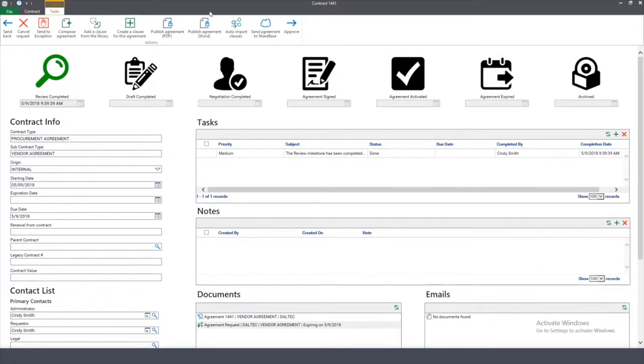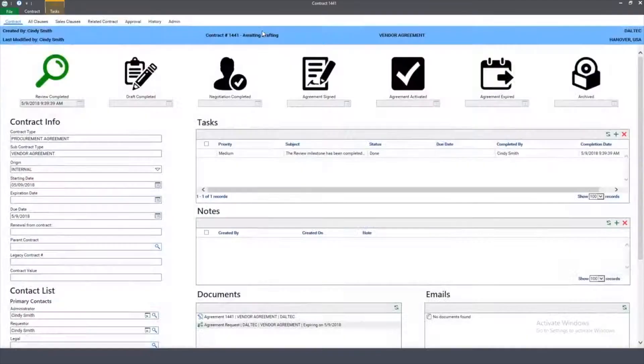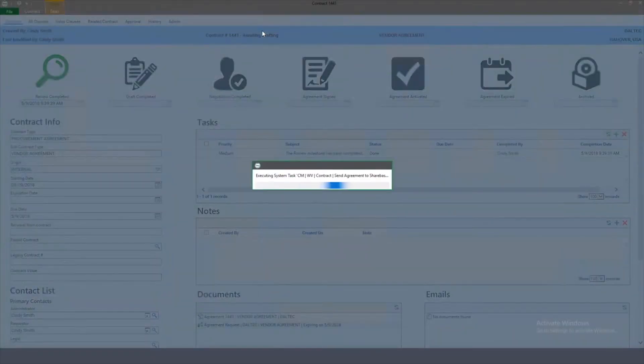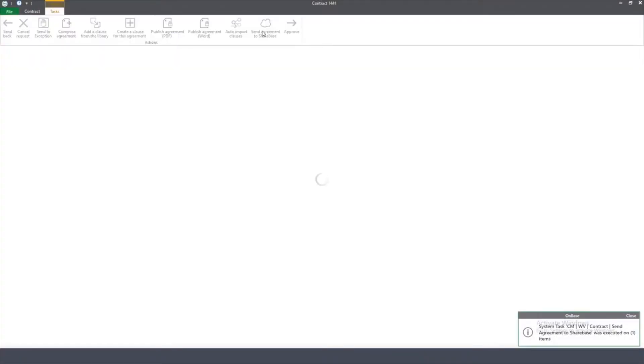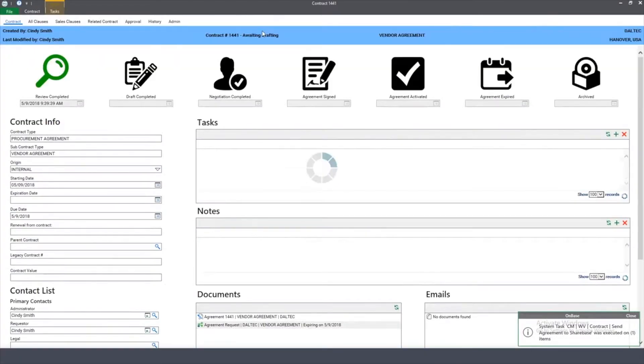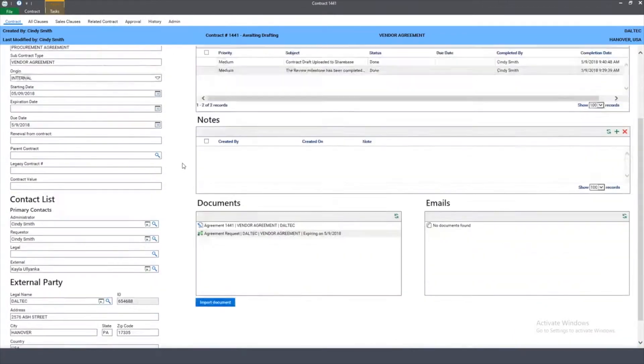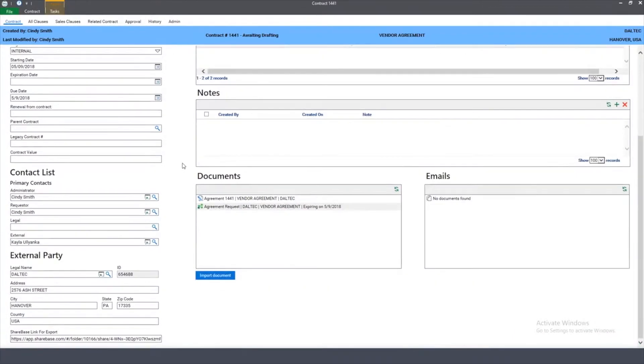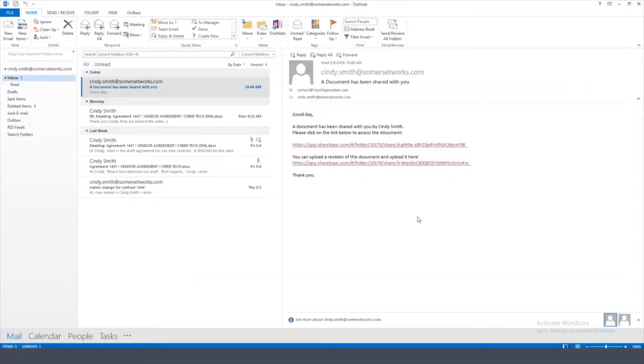Once I'm good with that, I can send this to the external vendor by clicking on this task called Send to Sharebase. And from there, it will upload it to Sharebase, send an email notification to that external party that I indicated earlier, and you can see down here, this is the actual link that was sent over to the vendor. As the external party, I get an email notification with a link to download the contract that's been sent to me.